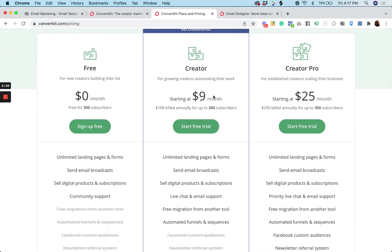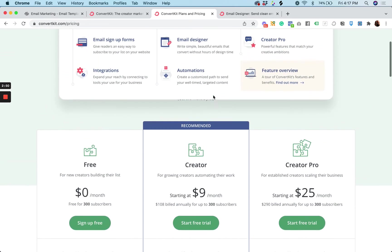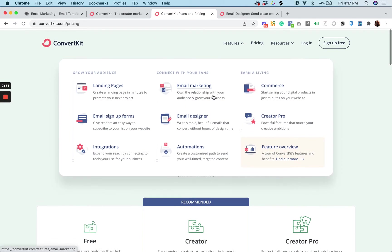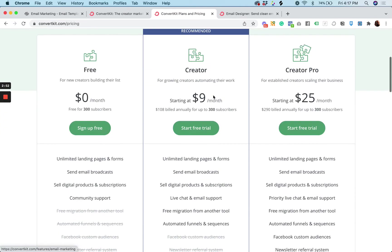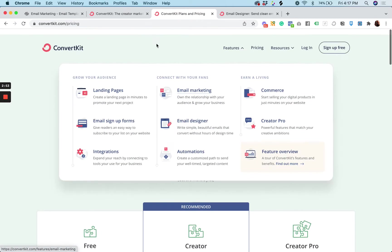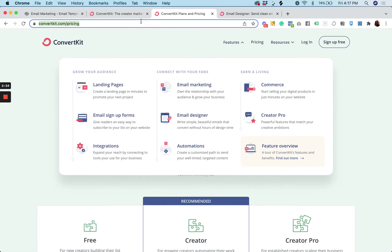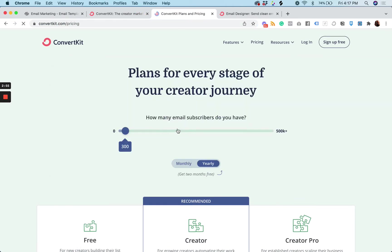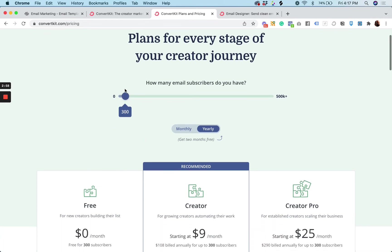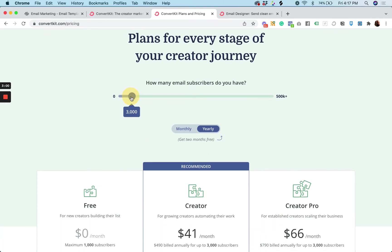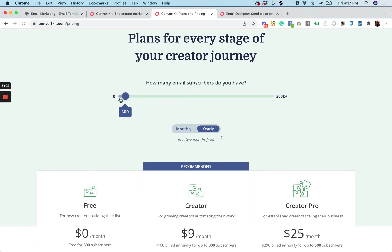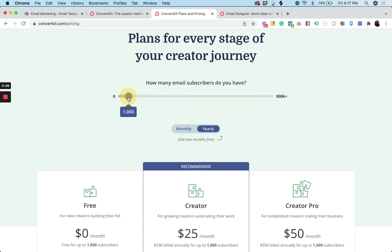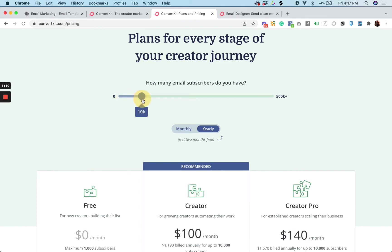And the way it works is there's a sliding scale. So the more subscribers you have, well then the more you pay, right? So at the lower level, if you have no subscribers and you're just starting out, you don't have to pay anything. But once you start to grow, then the price grows with you.